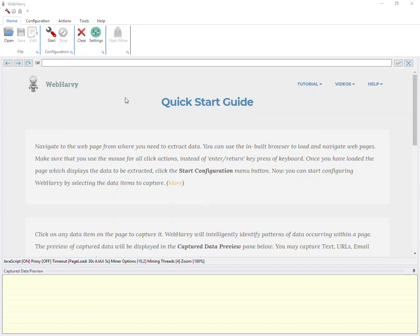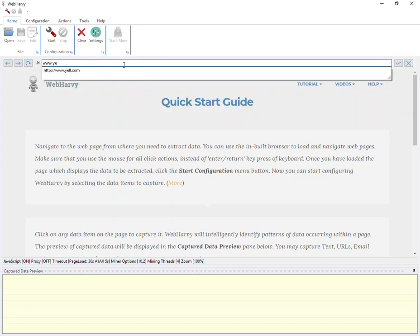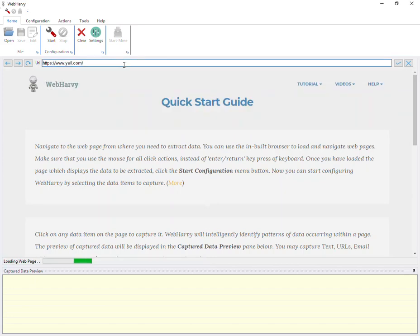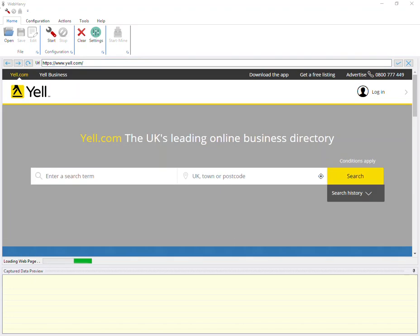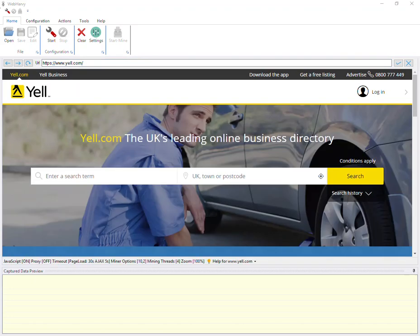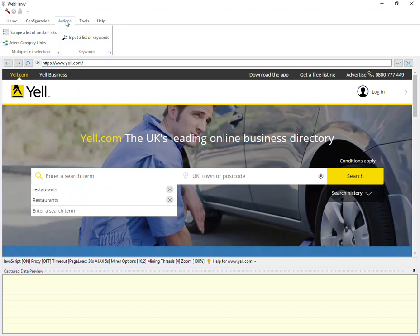The first step is to load the page displaying the search form. And then to submit multiple keywords to a search box, click on the search box and then click on the input a list of keywords option from under actions tab.